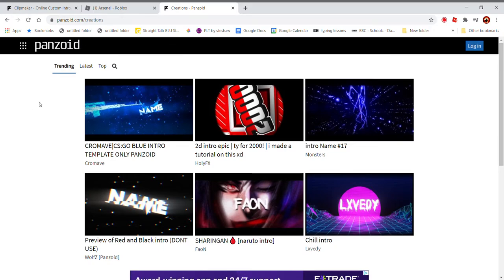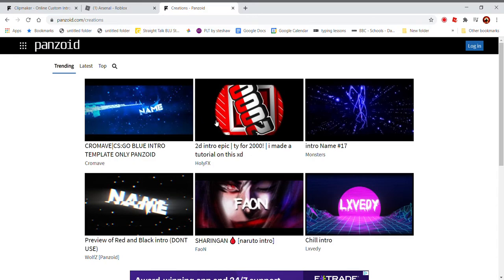I am going to be showing you guys how to make your own intro. It's actually very, it can be very hard or very easy. It just matters who you are.